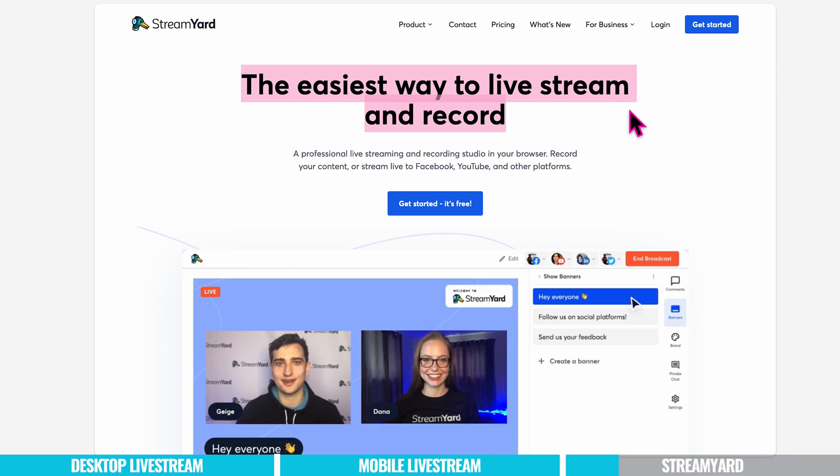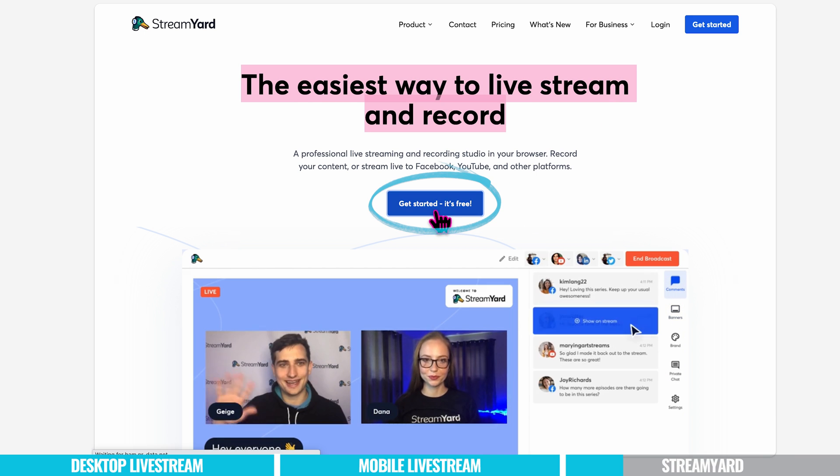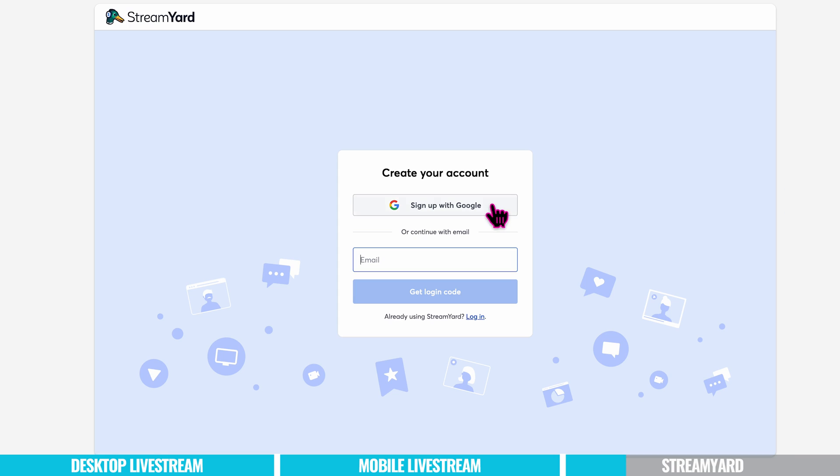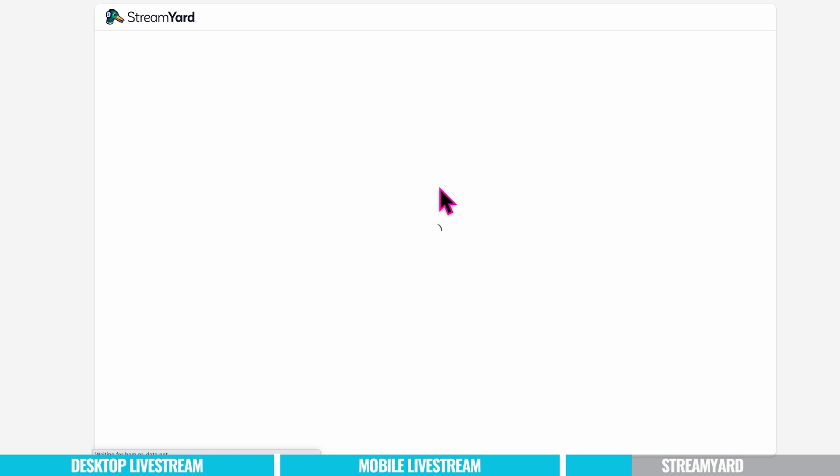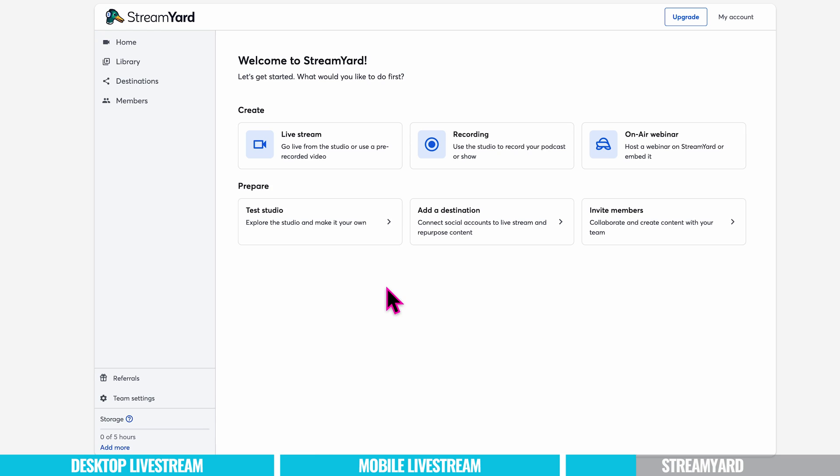It says it's the easiest way to live stream and record and to get started it's free. So let's go for it. You can either sign in with your email with Google or if you already have an account you can log in here. I'm going to sign in with Google and it's pretty user friendly. We're going to go straight away to live streaming. So this is a StreamYard live streaming dashboard. You can see already you've got access to a lot more control and features in here than you do on YouTube. So let's click on to live stream.